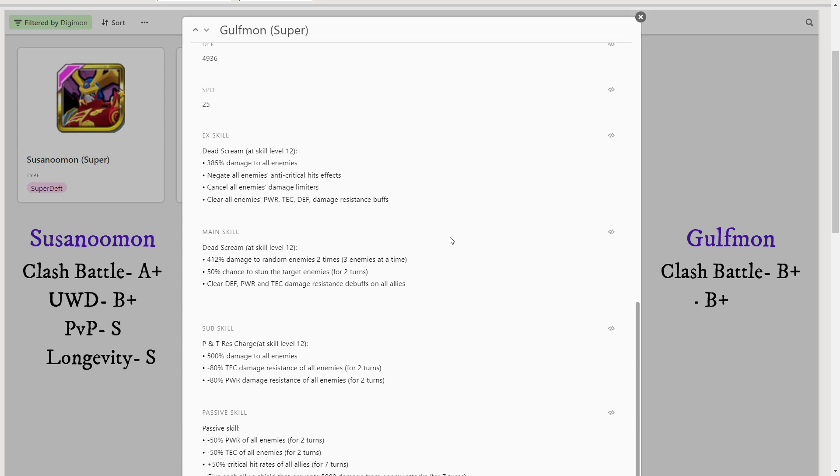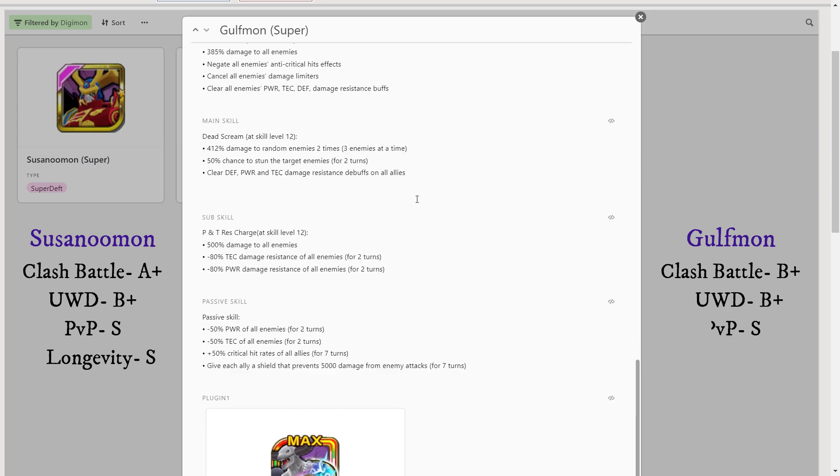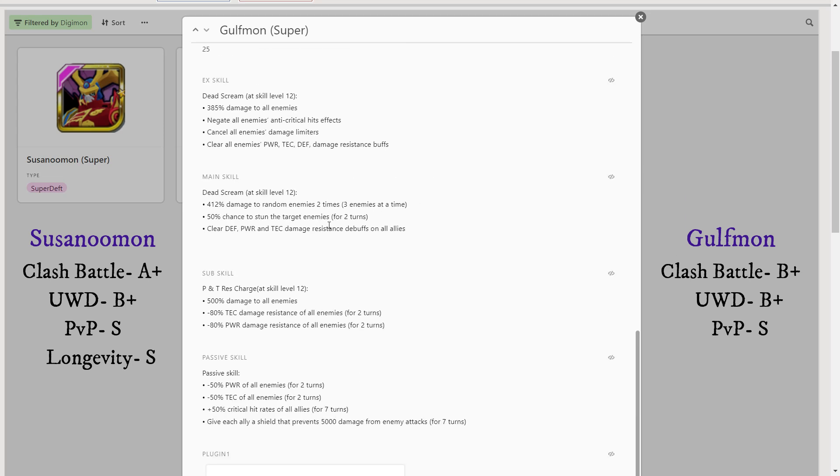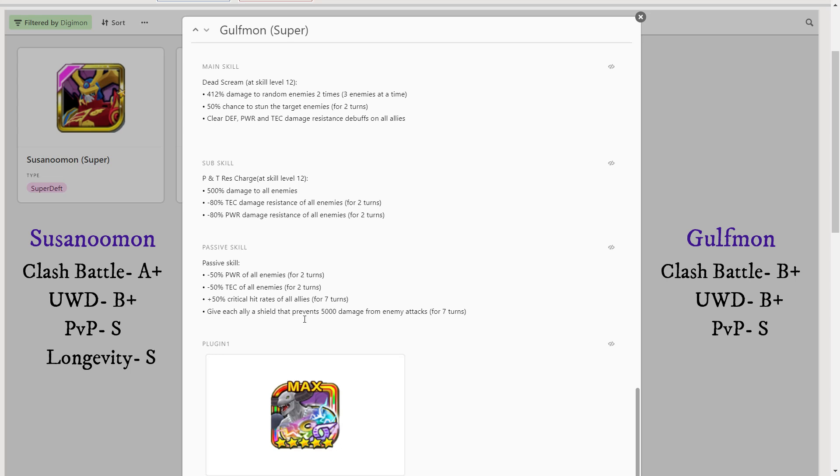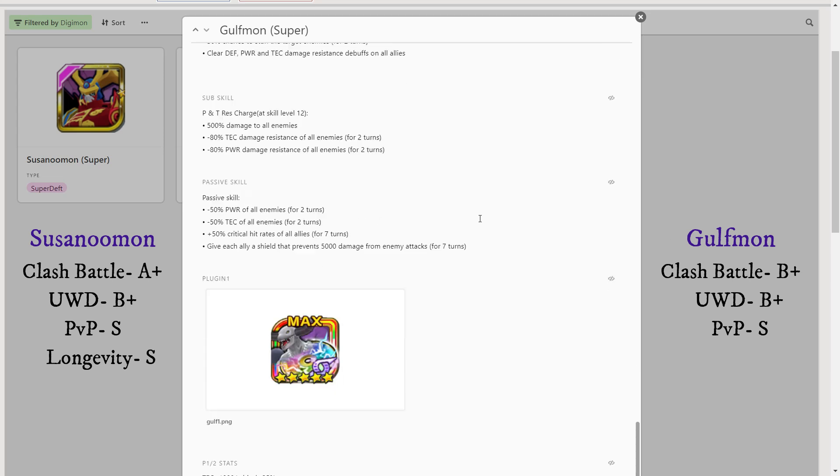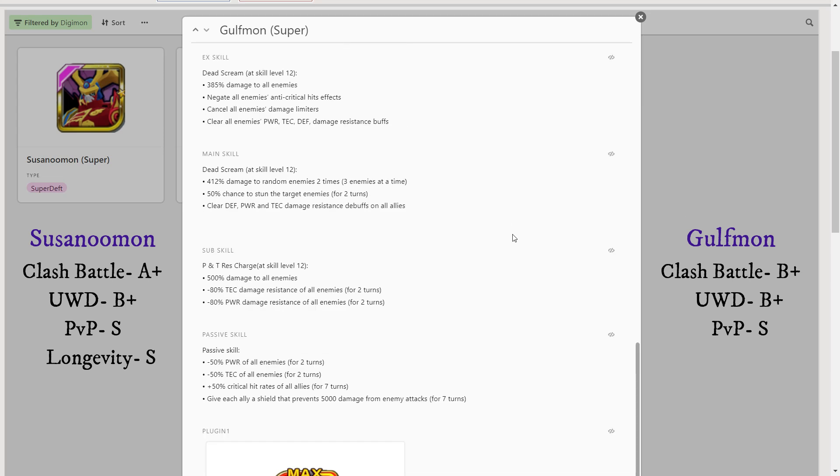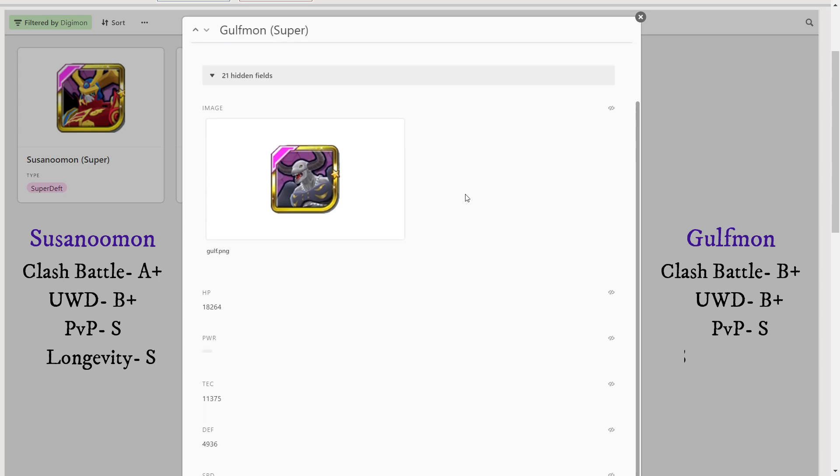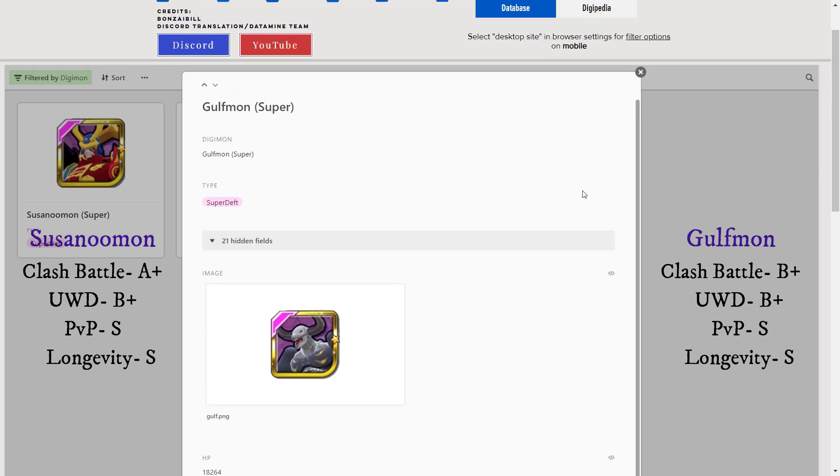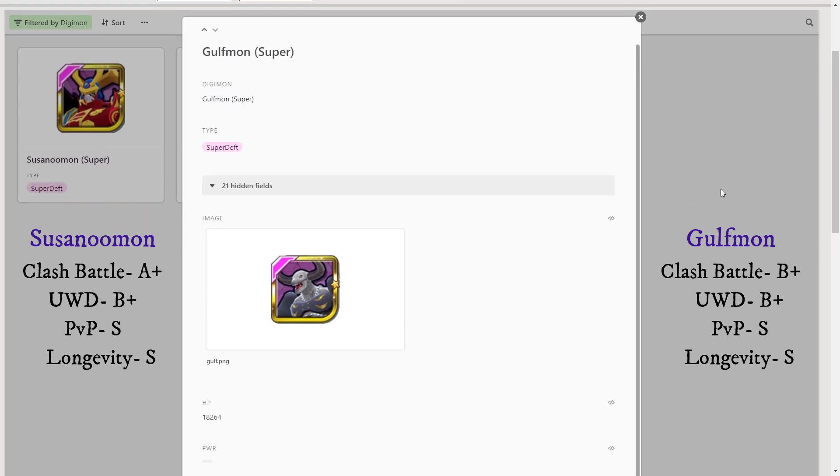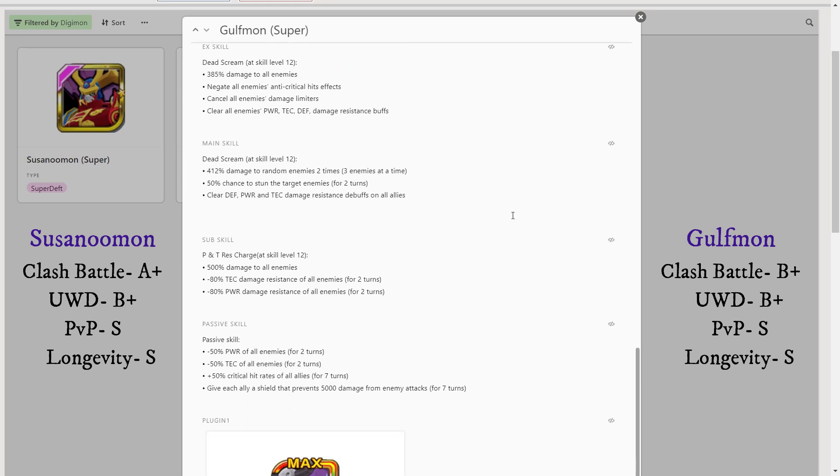In PvP, this guy is S tier. He is really good. Don't underestimate his stun chance - he hits multiple times. Don't underestimate this passive, don't underestimate removing debuffs and buffing and just crazy support stuff. So I'm going to give him S tier here. And longevity for this guy, you're going to be using him for quite a while as well. As long as Susanoomon, I'm not so sure. This guy's more defensively based, Susanoomon is more offensively based. Together they pair really well as well. I'm going to give this guy S tier for longevity purely in PvP. I think you're going to get a lot of use out of this guy as well.